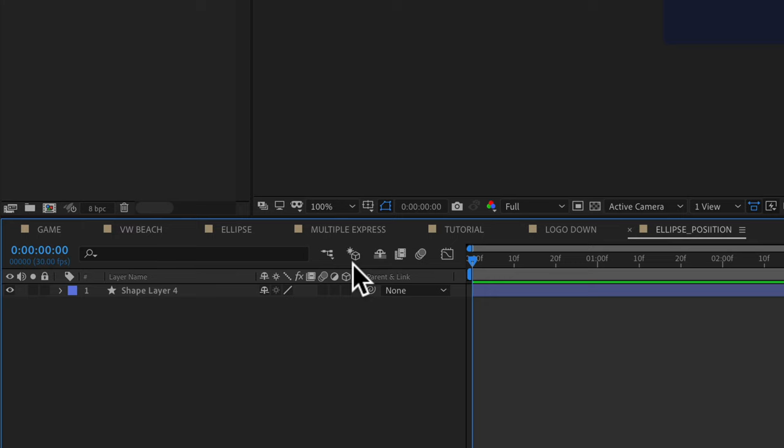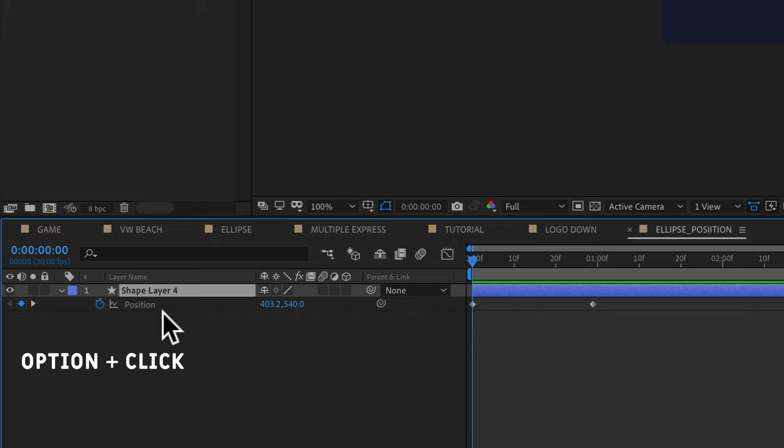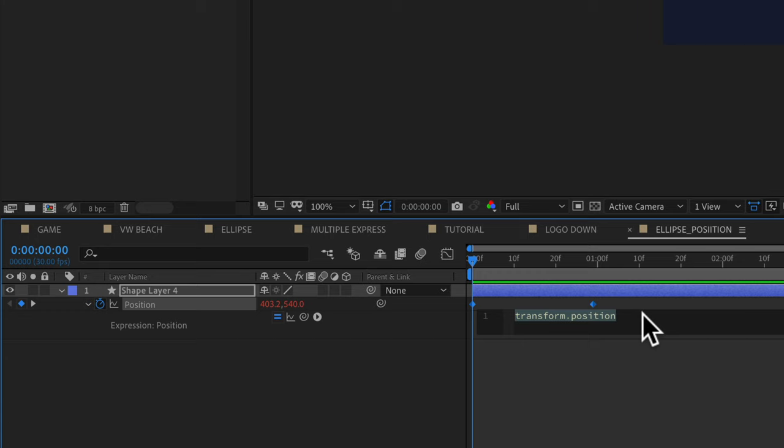So select the shape layer, tap on P for position, hold the option key and click on the stopwatch next to the position property. That will open up the expression editor.